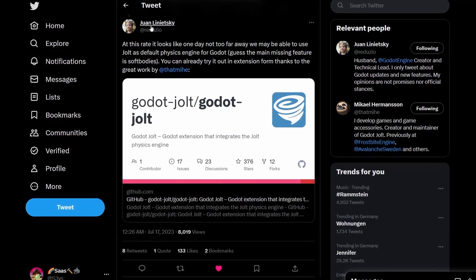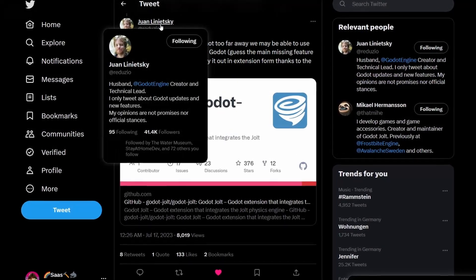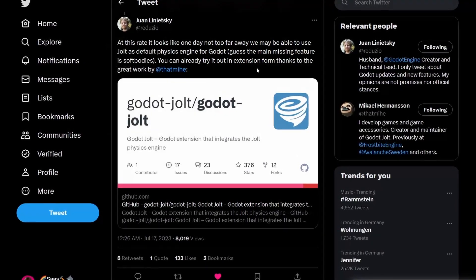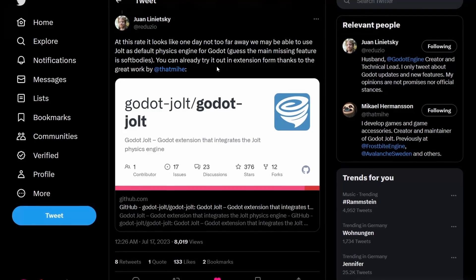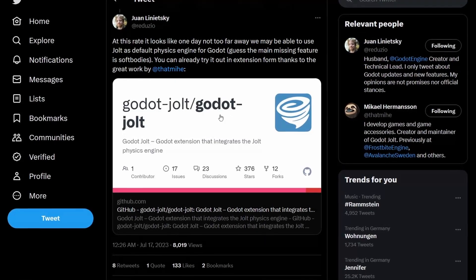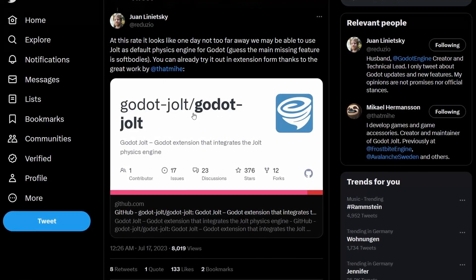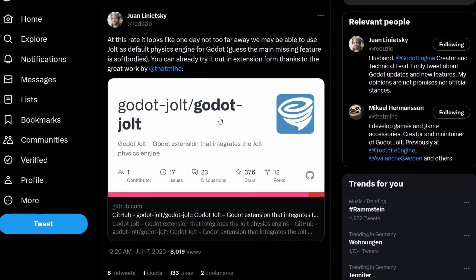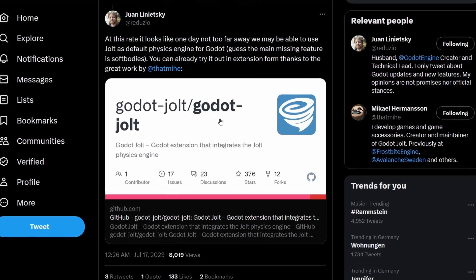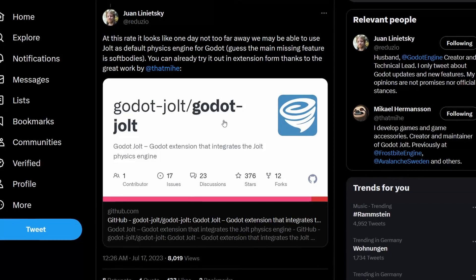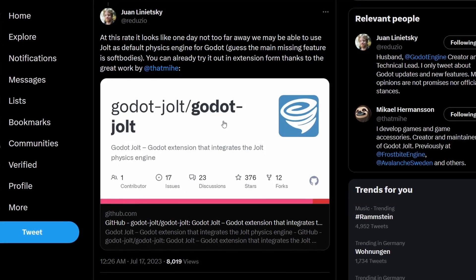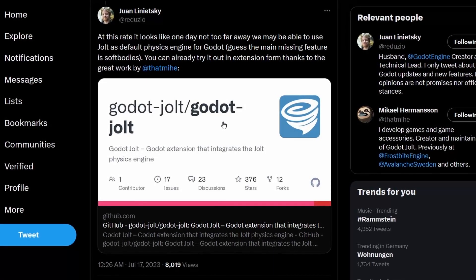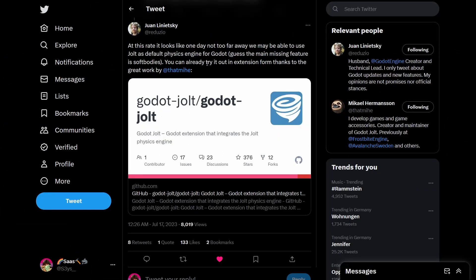As you may have seen recently, Juan Linietsky, the creator of the Godot engine, tweeted about this Godot Jolt extension. Godot Jolt is the Jolt physics engine ported to Godot 4.1. In his tweet, he even talks about how Jolt may become the standard physics engine for Godot someday.